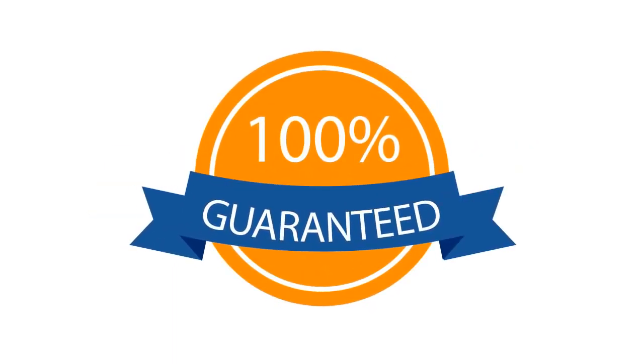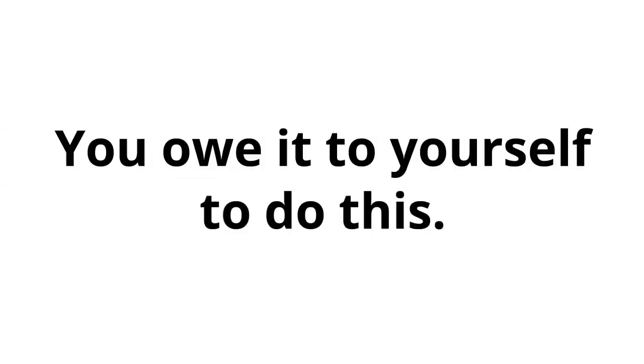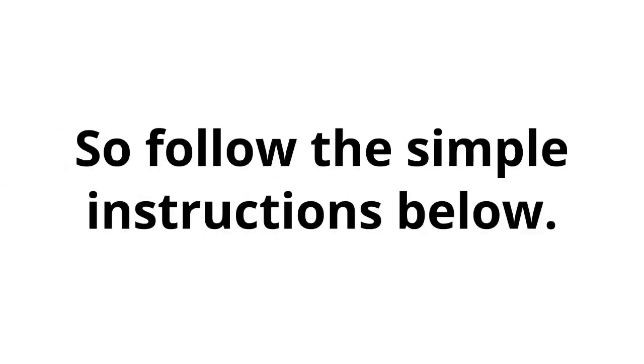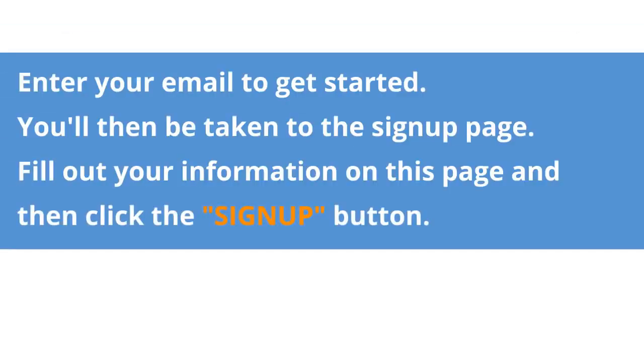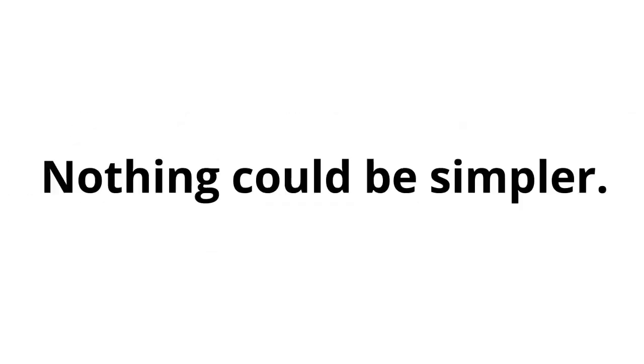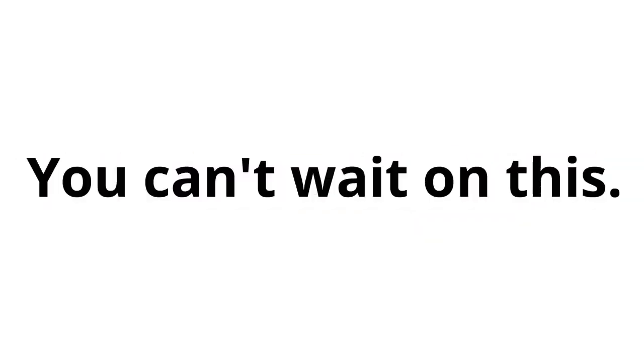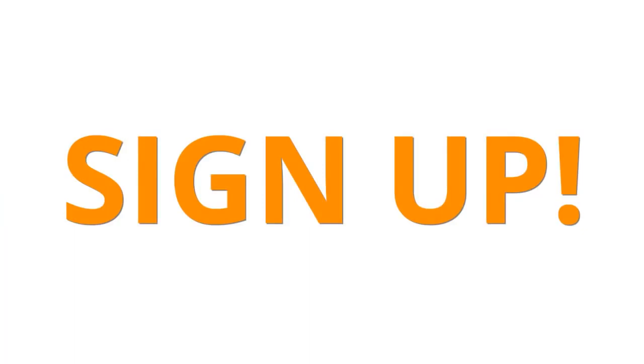I guarantee you've never seen anything like this in your life. You could be up and running within minutes. You owe it to yourself to do this. So, follow the simple instructions below. Enter your email to get started. You'll then be taken to the sign-up page. Fill out your information on this page and then click the sign-up button. Sign up below, then follow the step-by-step instructions for instant access. Nothing could be simpler. Now is your chance. You can't wait on this. Do it right away so I can change your life forever. This video is ending now, so sign up. I guess I'll see you on the inside.